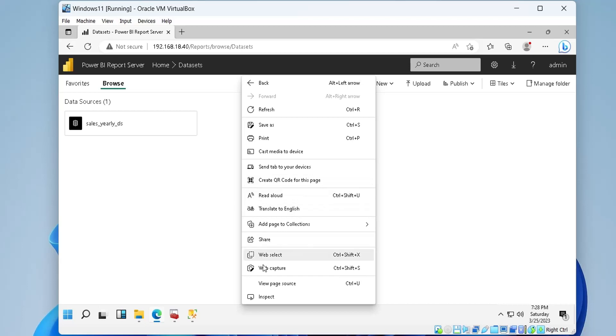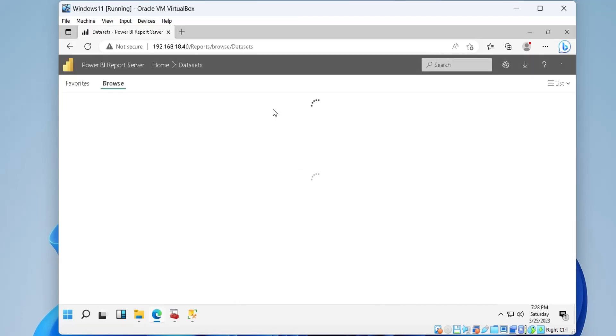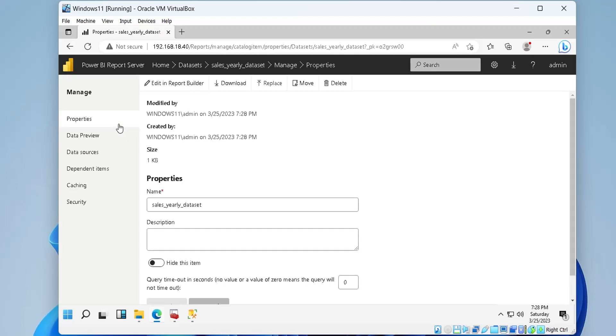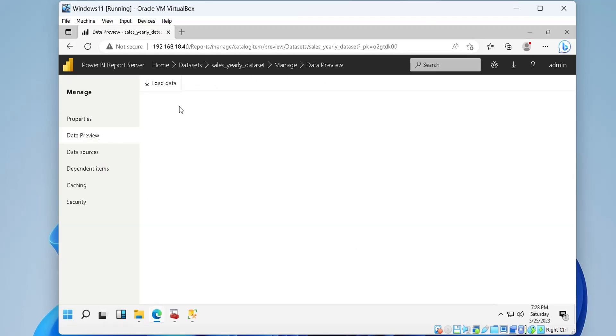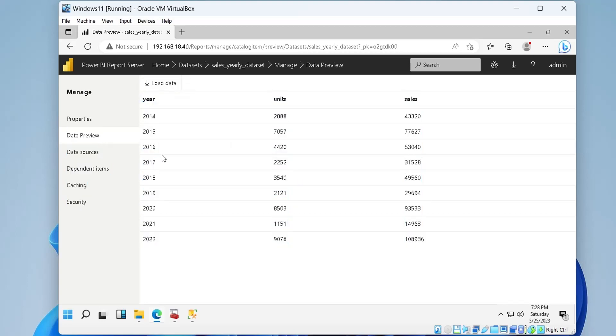We need to refresh the page to view the data set we just created. We can click on the data set to view the data in the associated table. And this is the data we entered into our table in SQL server management studio through a SQL query.